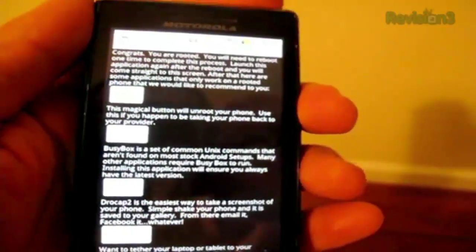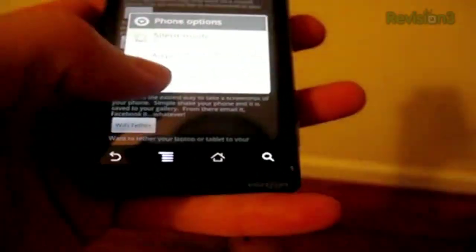Zach works here at Revision 3, and we were talking the other day about rooting your Android phone. It's something that a lot of you in the App Judgment audience have written in asking for information on how to root your Android phone or why you would want to.